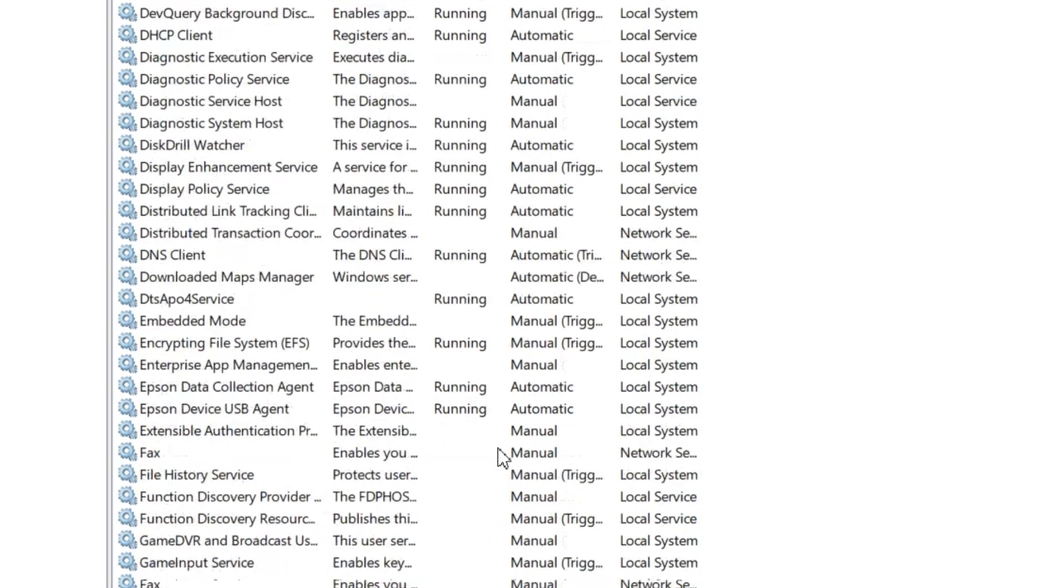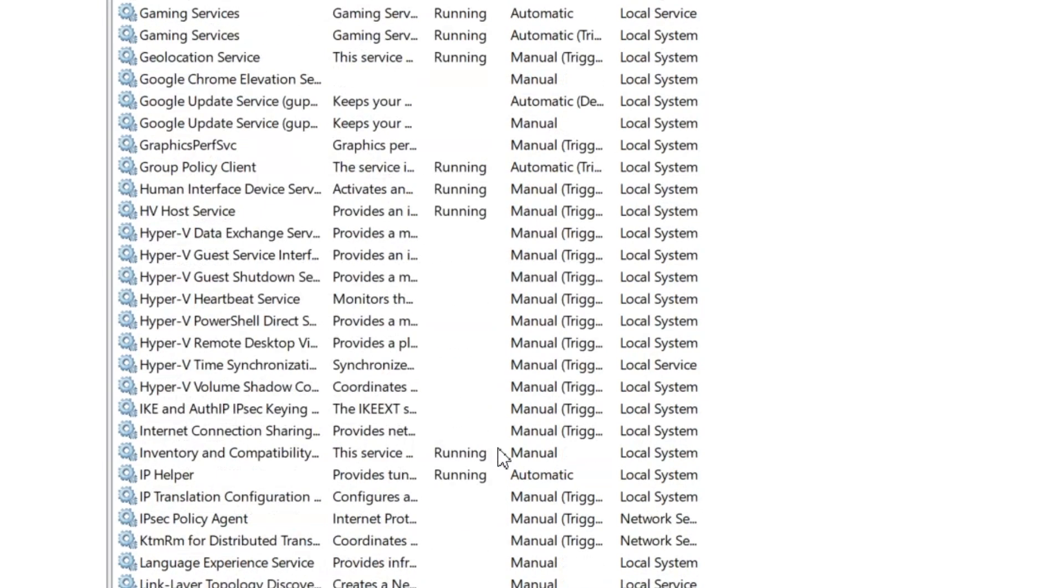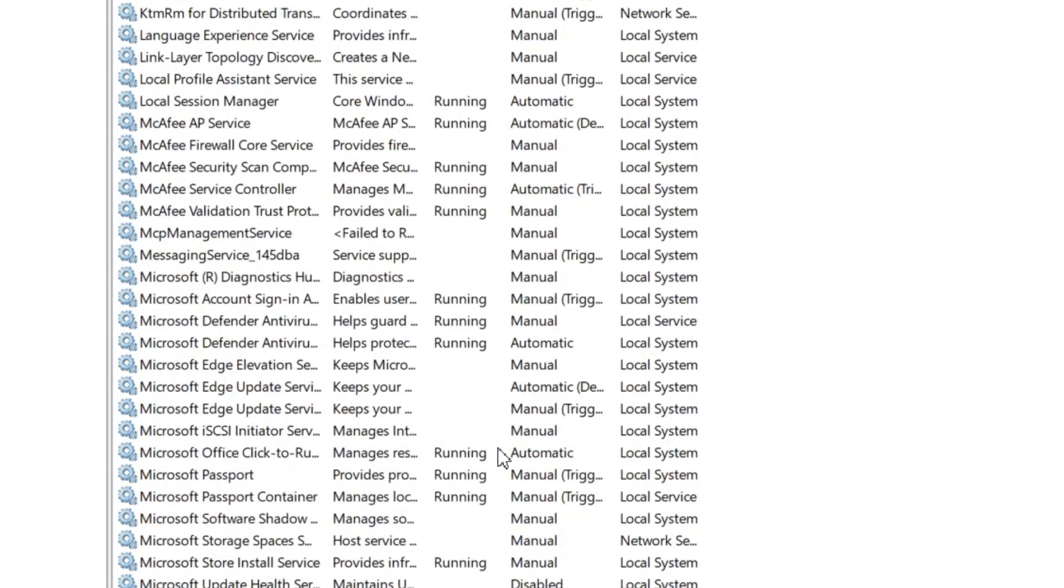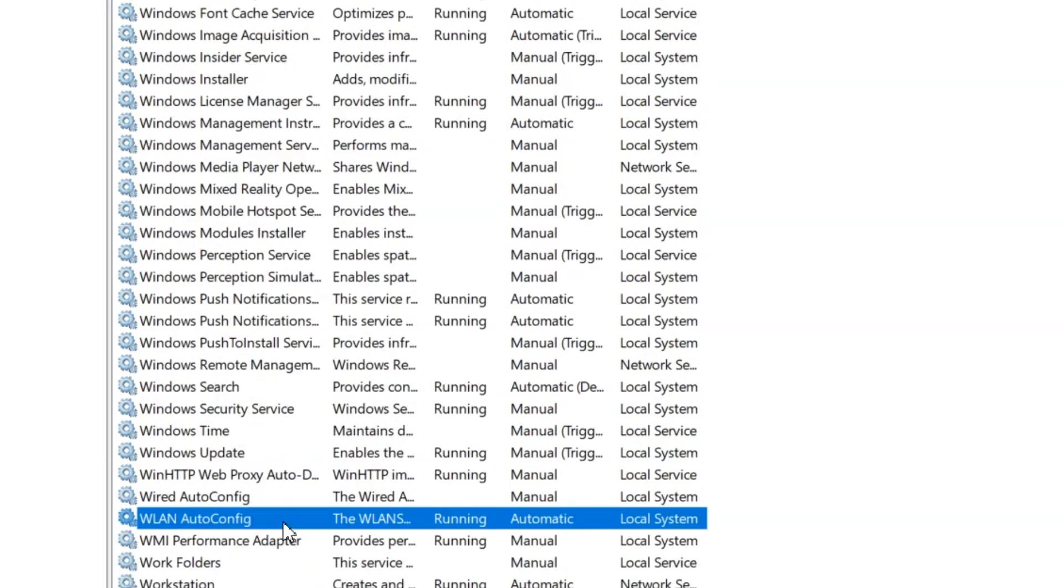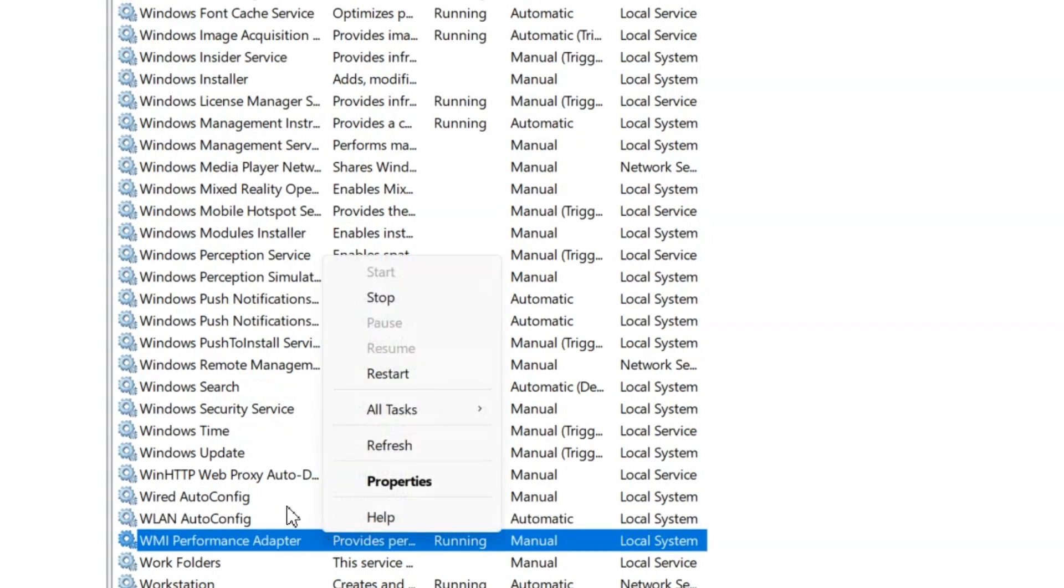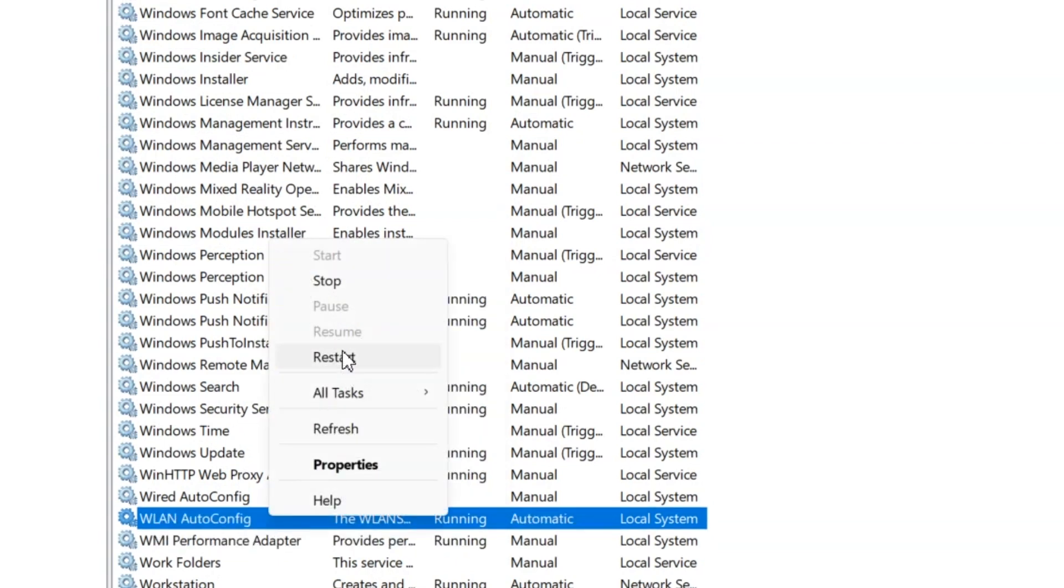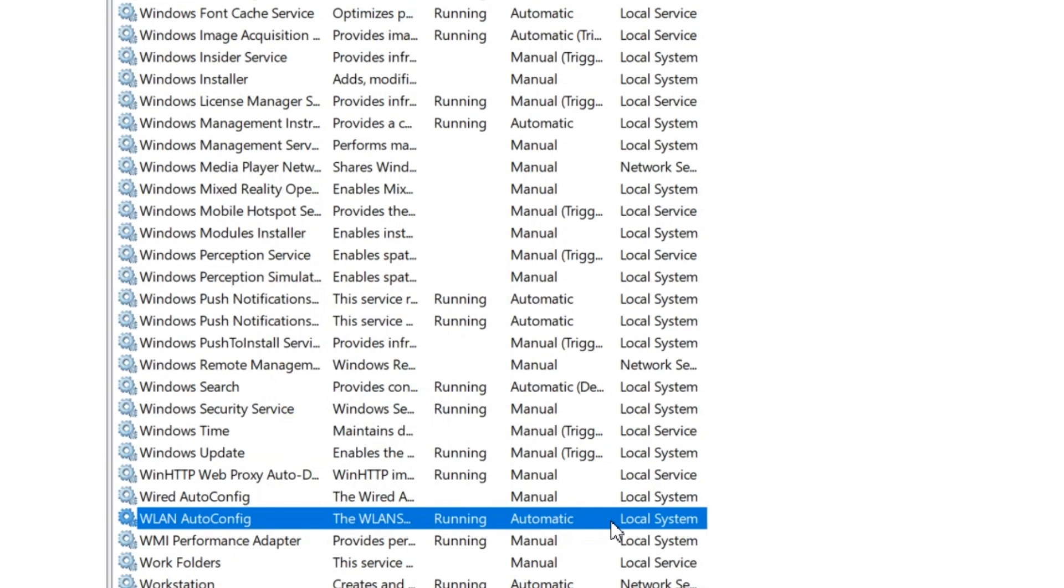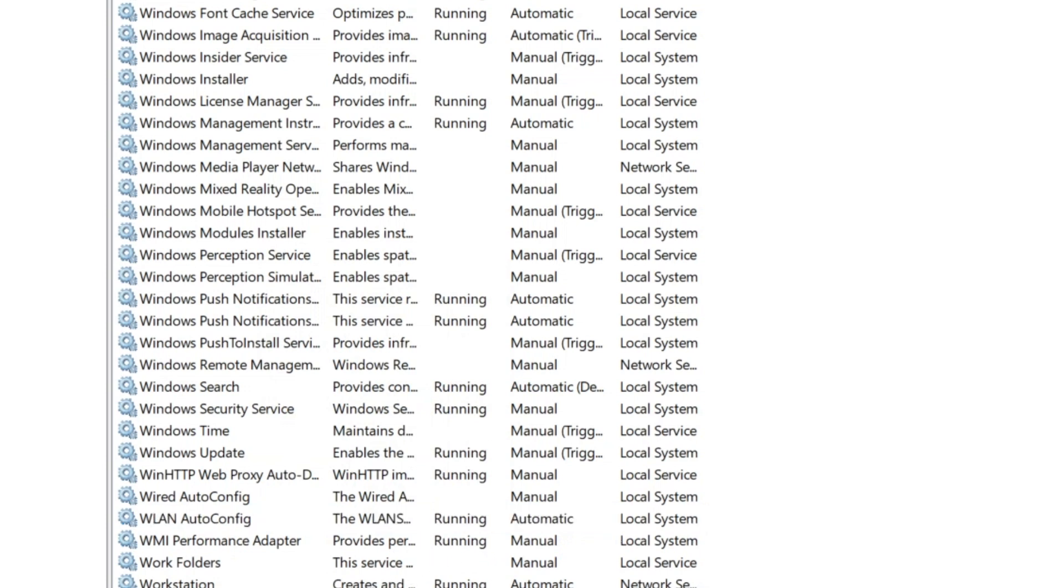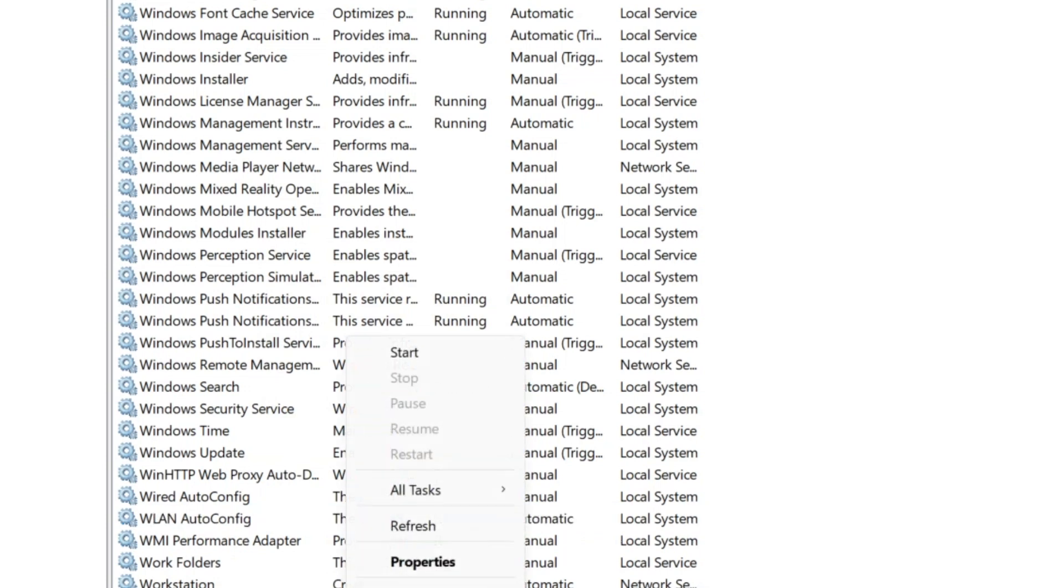Now the next one that you're gonna look for is WLAN autoconfig. This service you see here is running on my PC, so it's fine. If it isn't running, right click on it and then click on start, which is disabled for me as it's already running.